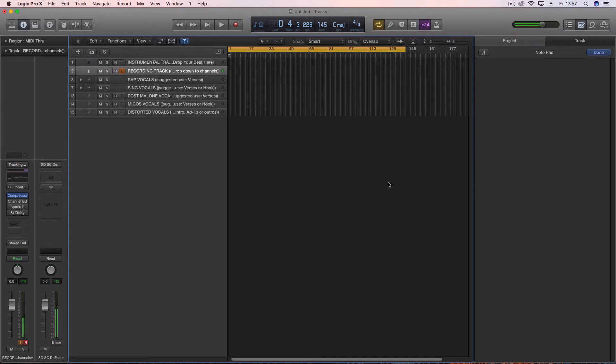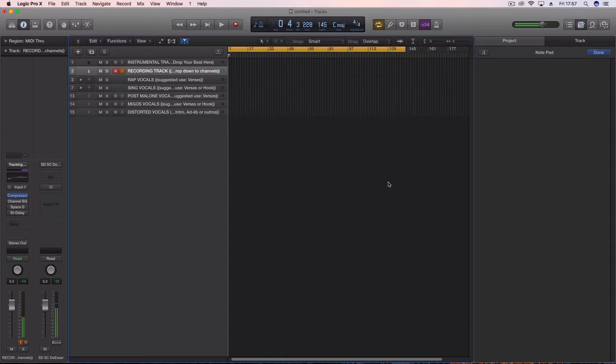Yo what's good guys, it's your boy 13 from 13.com. My mission is to educate musicians all over the globe to achieve the professional sound that they've always dreamed of. I do this through online coaching and video tutorials, and I'm a professional producer, rapper and singer. So today's video is about my ultimate Logic Pro session template.